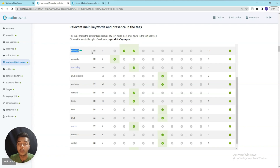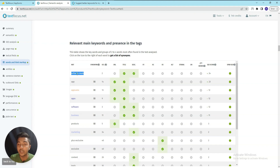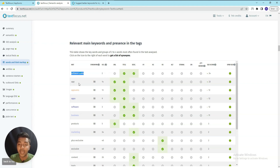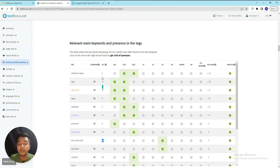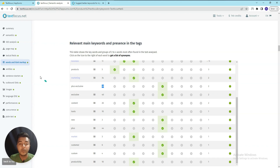In the Word and HTML Markup section, you can see how many times a specific keyword has been placed in different HTML elements. For example, 'software deal' has been added in the title and description but not in the URL, H1, H2, H3, or strong tags. Meanwhile 'class exclusive' has been added on the H3 tag.